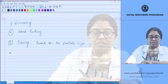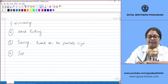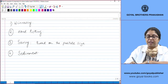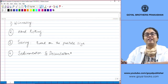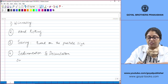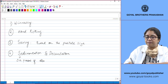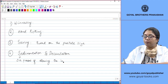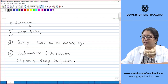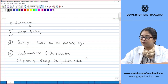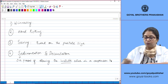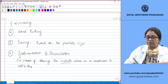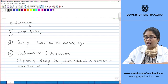The next process is sedimentation and decantation. Sedimentation is the process of allowing the insoluble solid — this is the key word — the insoluble solid in a suspension to settle down at the bottom.